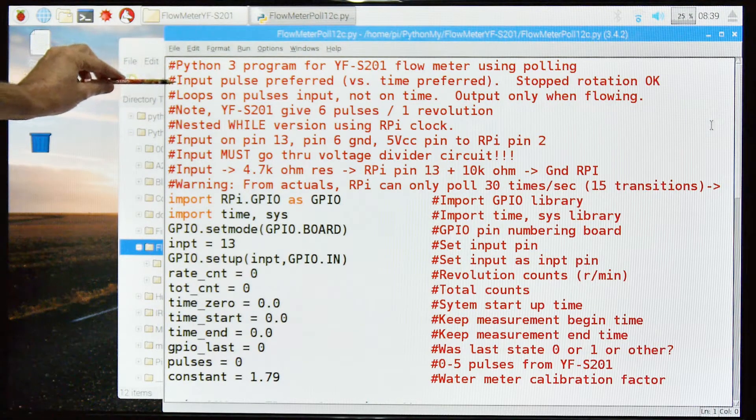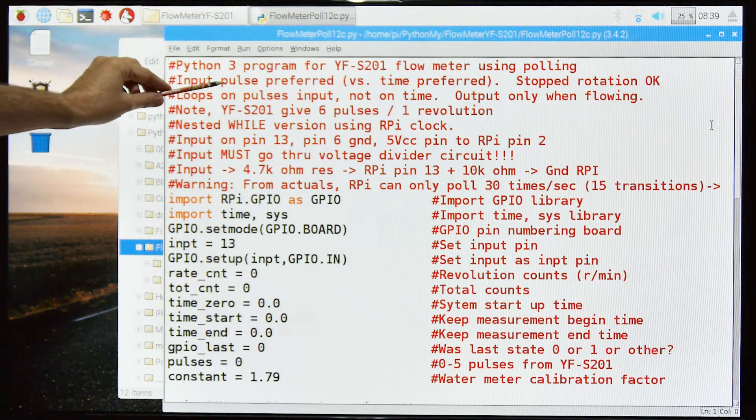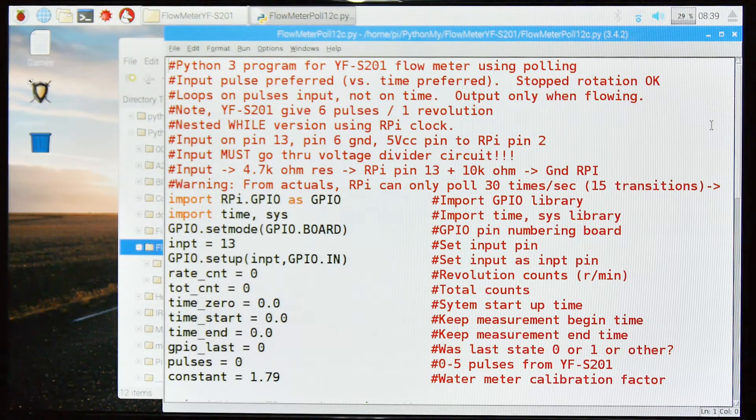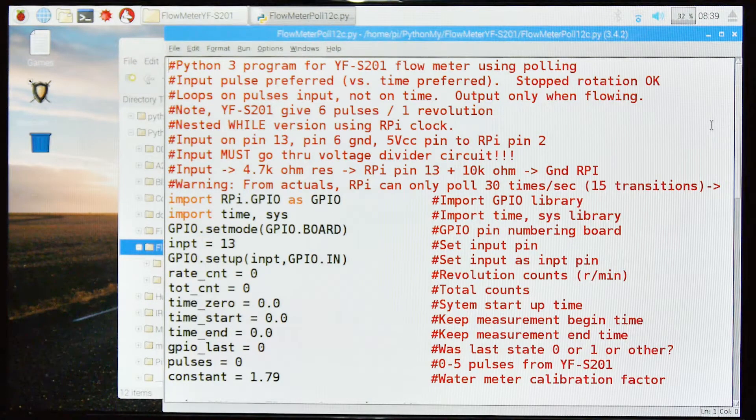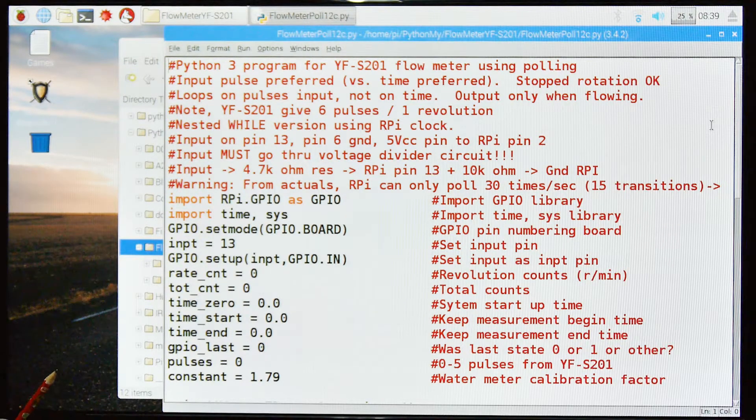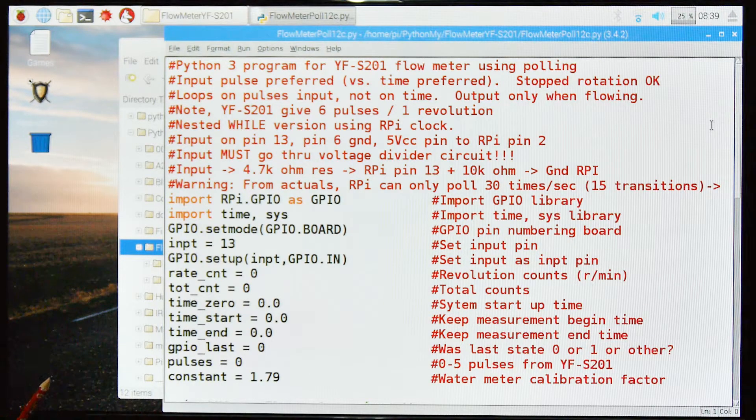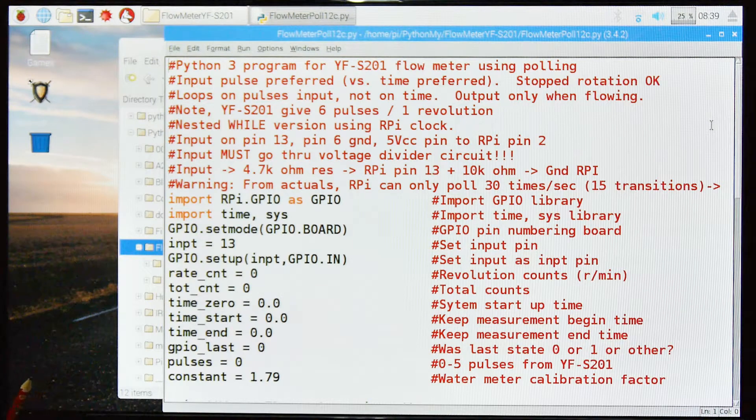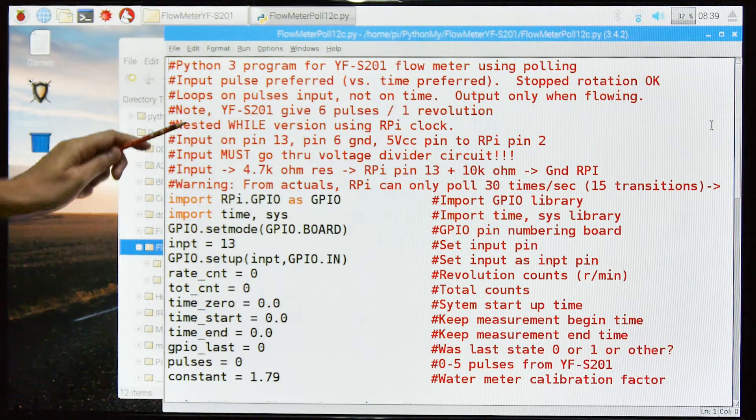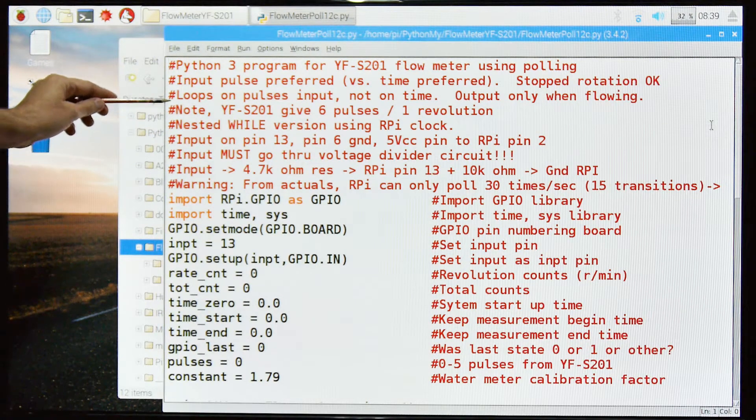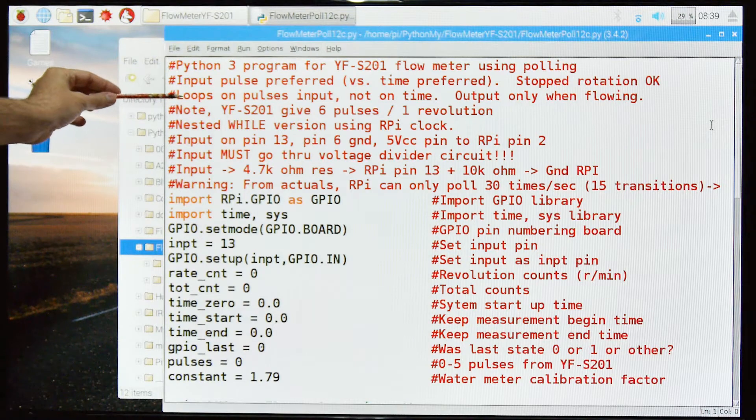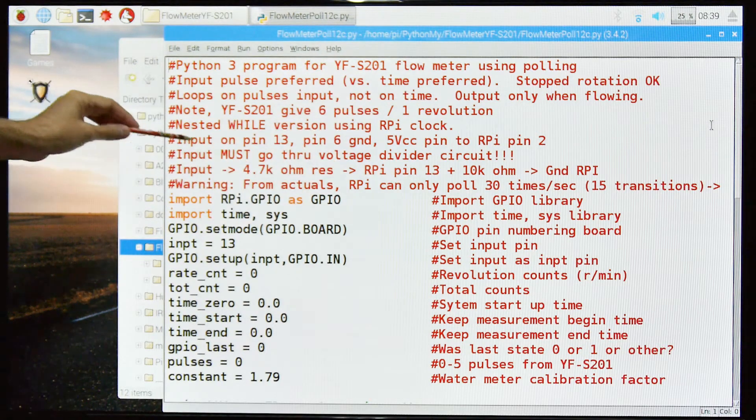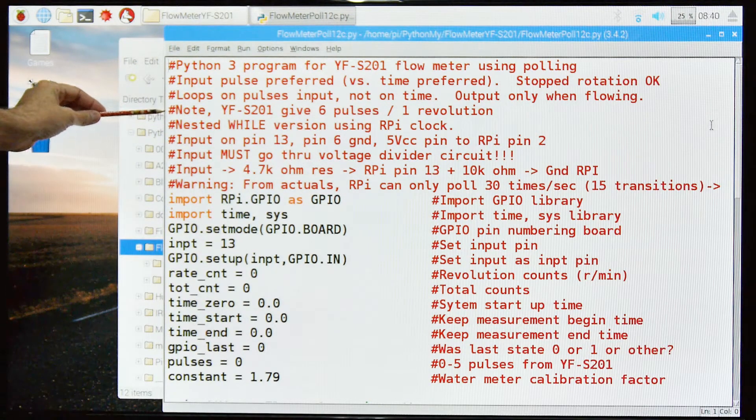This is input pulse preferred. In other words, it acts only when the impeller is sending pulses. It's not based on time. So it doesn't give a reading every 10 seconds, it gives readings when the impeller is turning. In other words, there's output only when it's flowing, when the water is flowing.